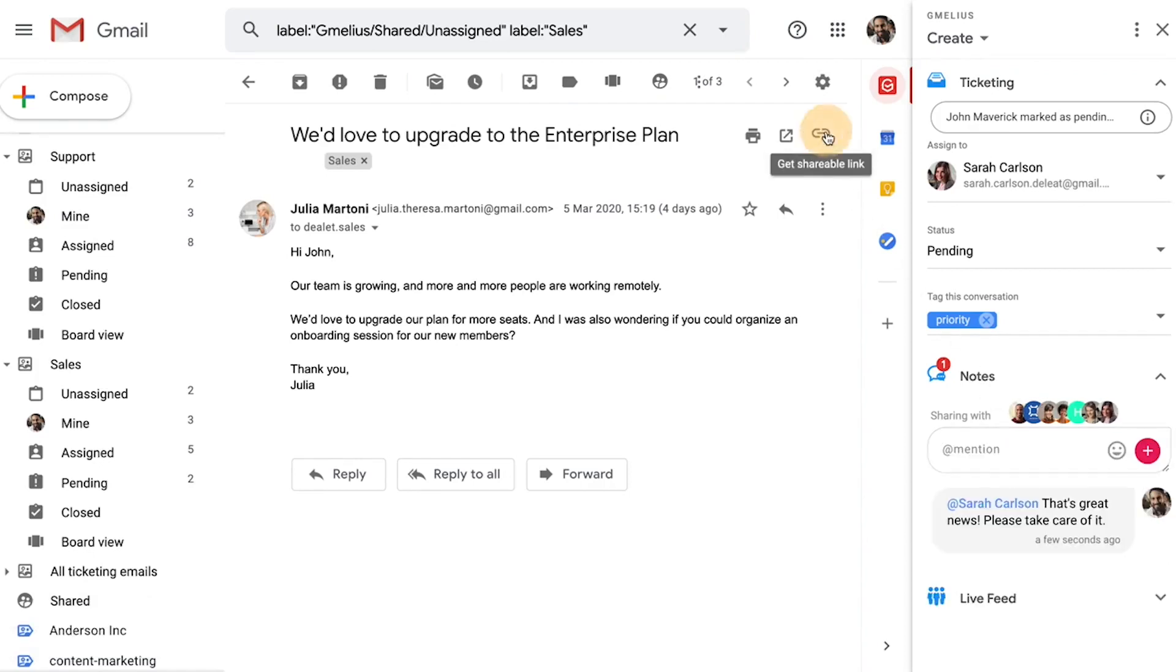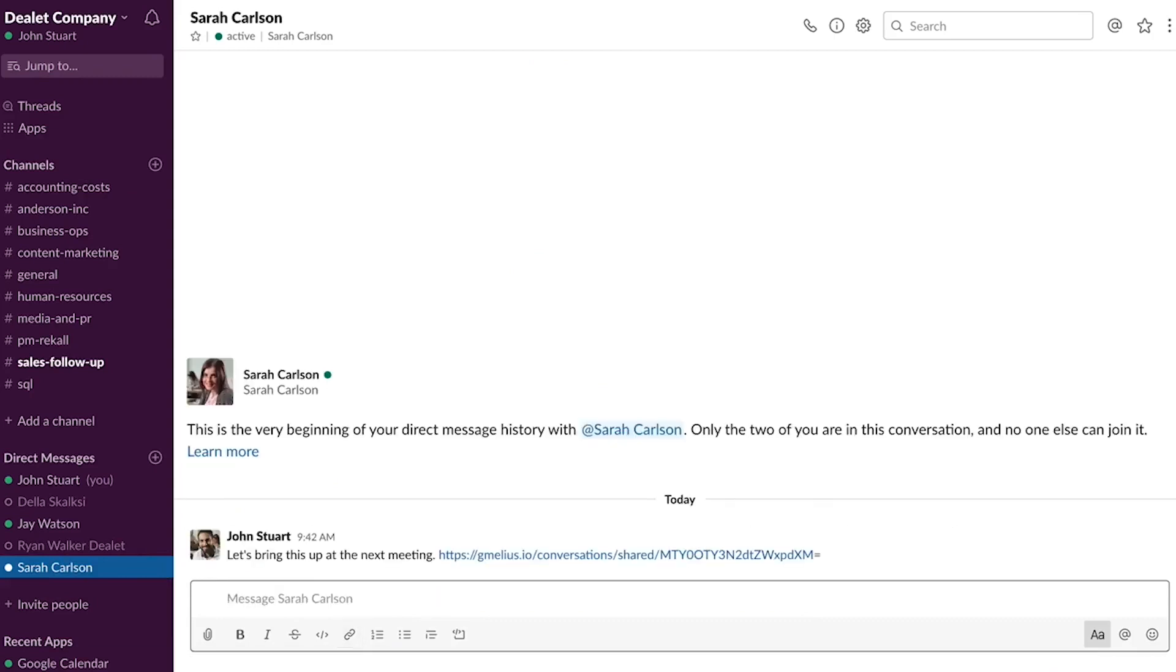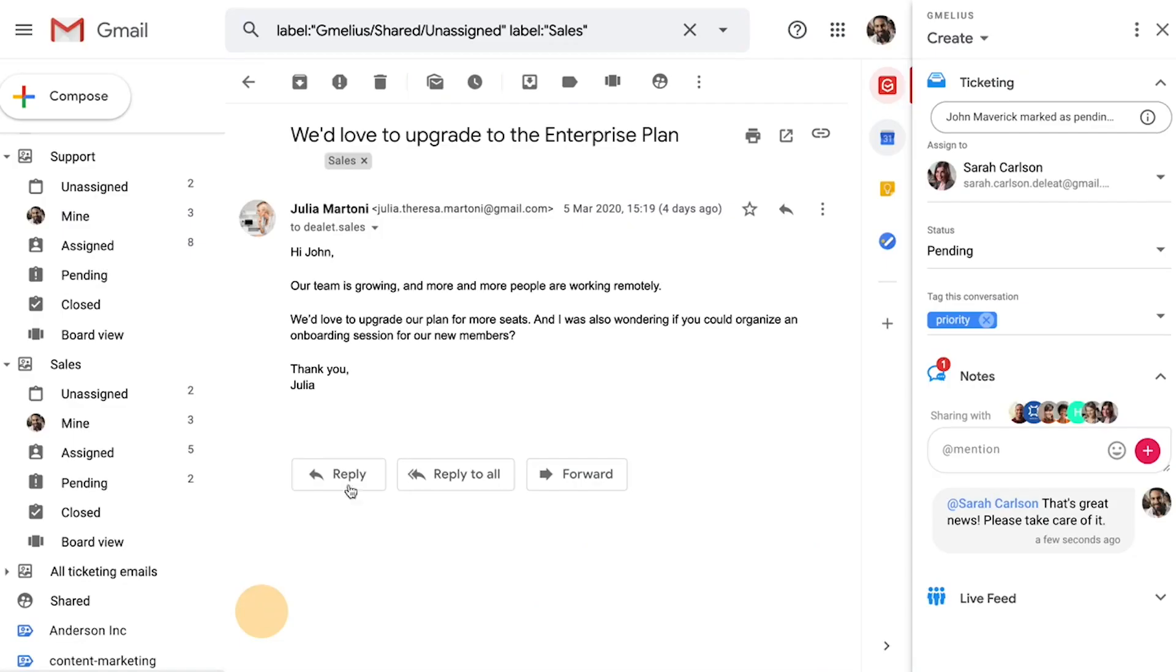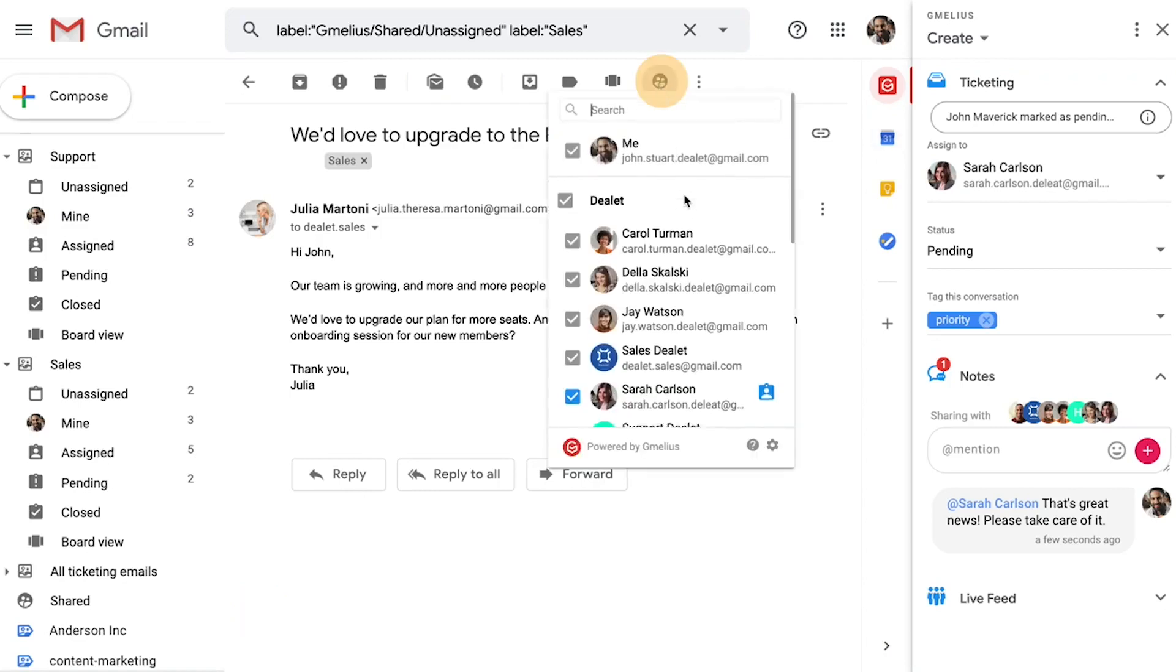Your stream of emails and their corresponding notes can be shared with a quick shareable link. This link can be added to meeting agendas, calendar invites, or wherever you need a quick reference to these conversations. Note that this link can only be viewed by members of the shared conversation.